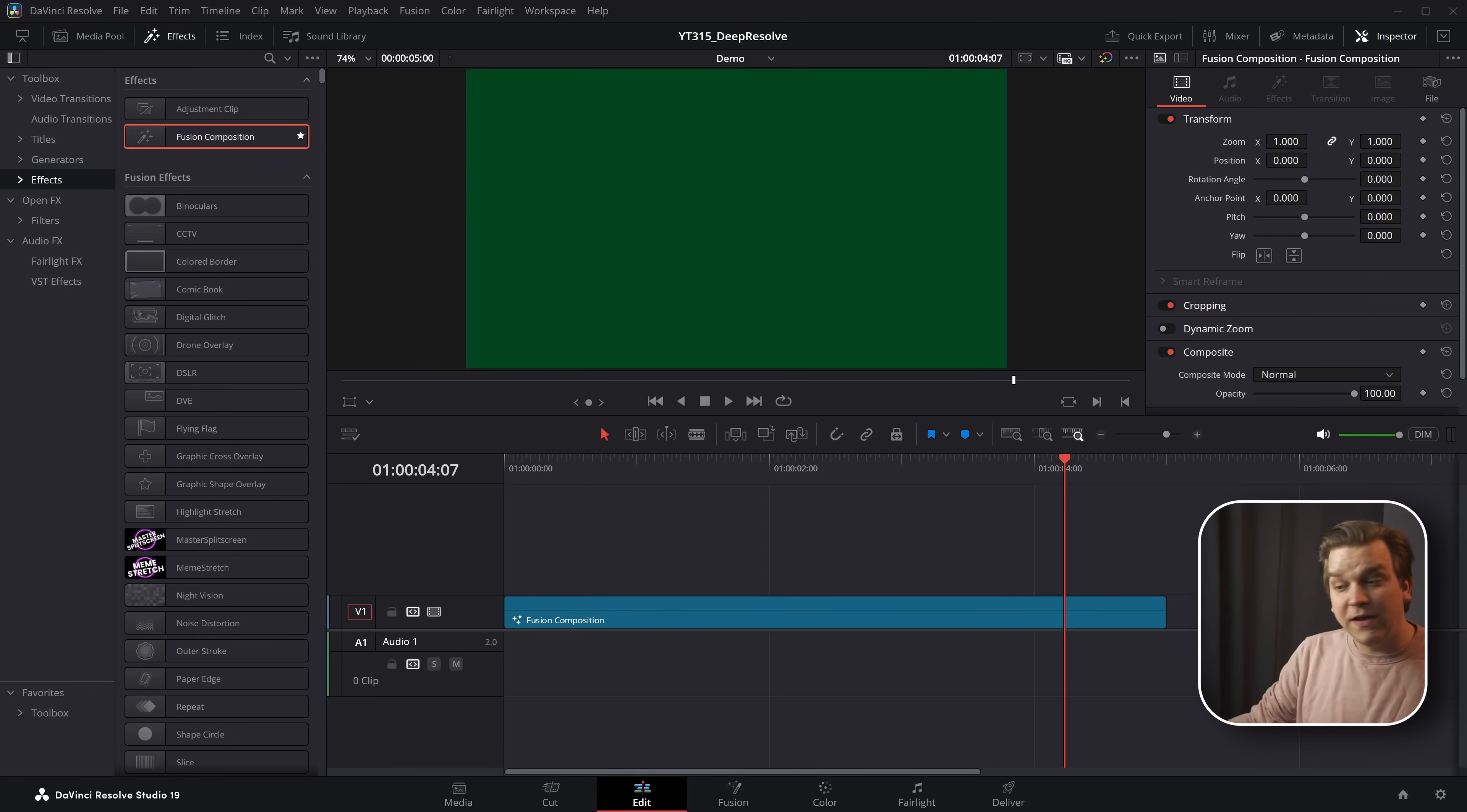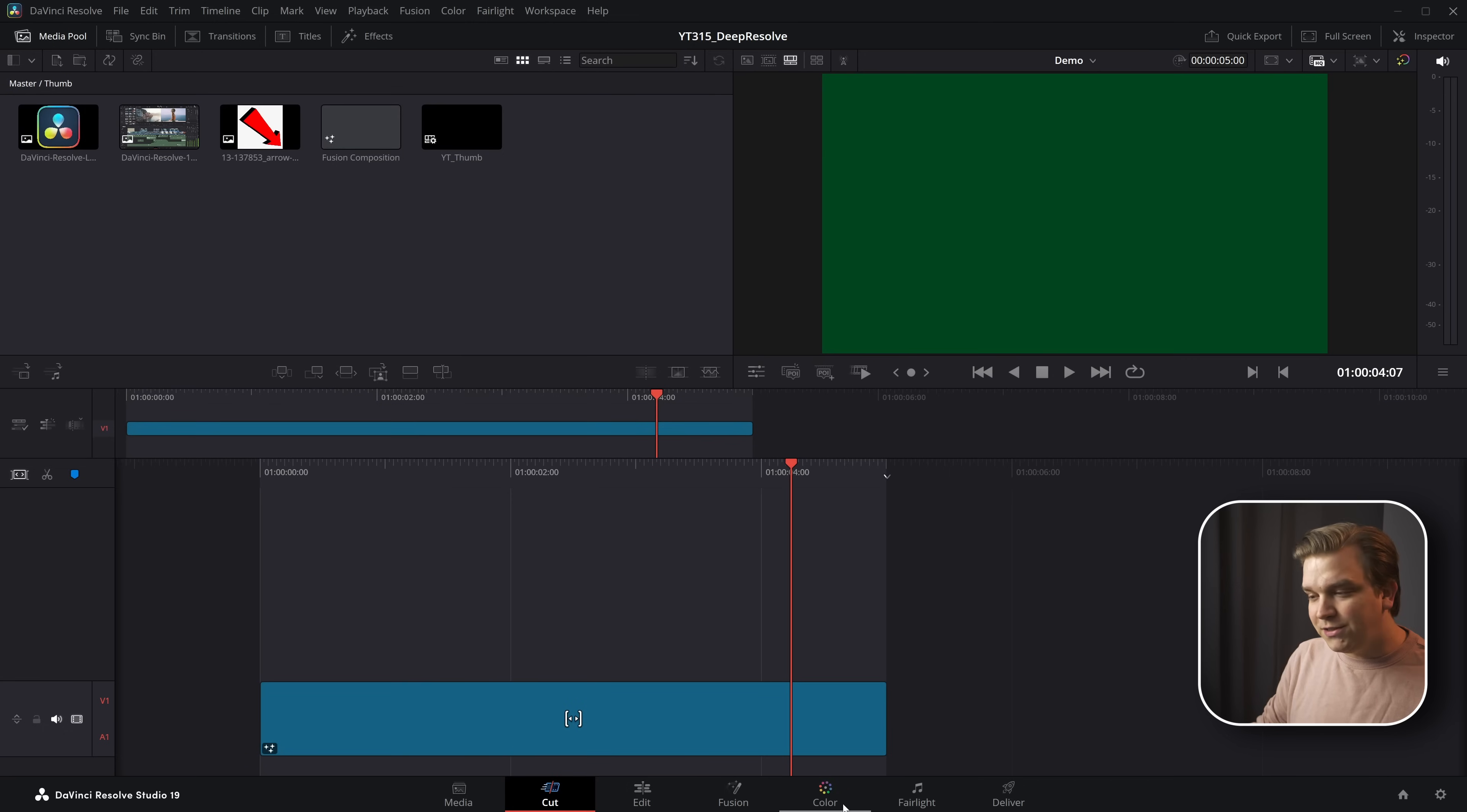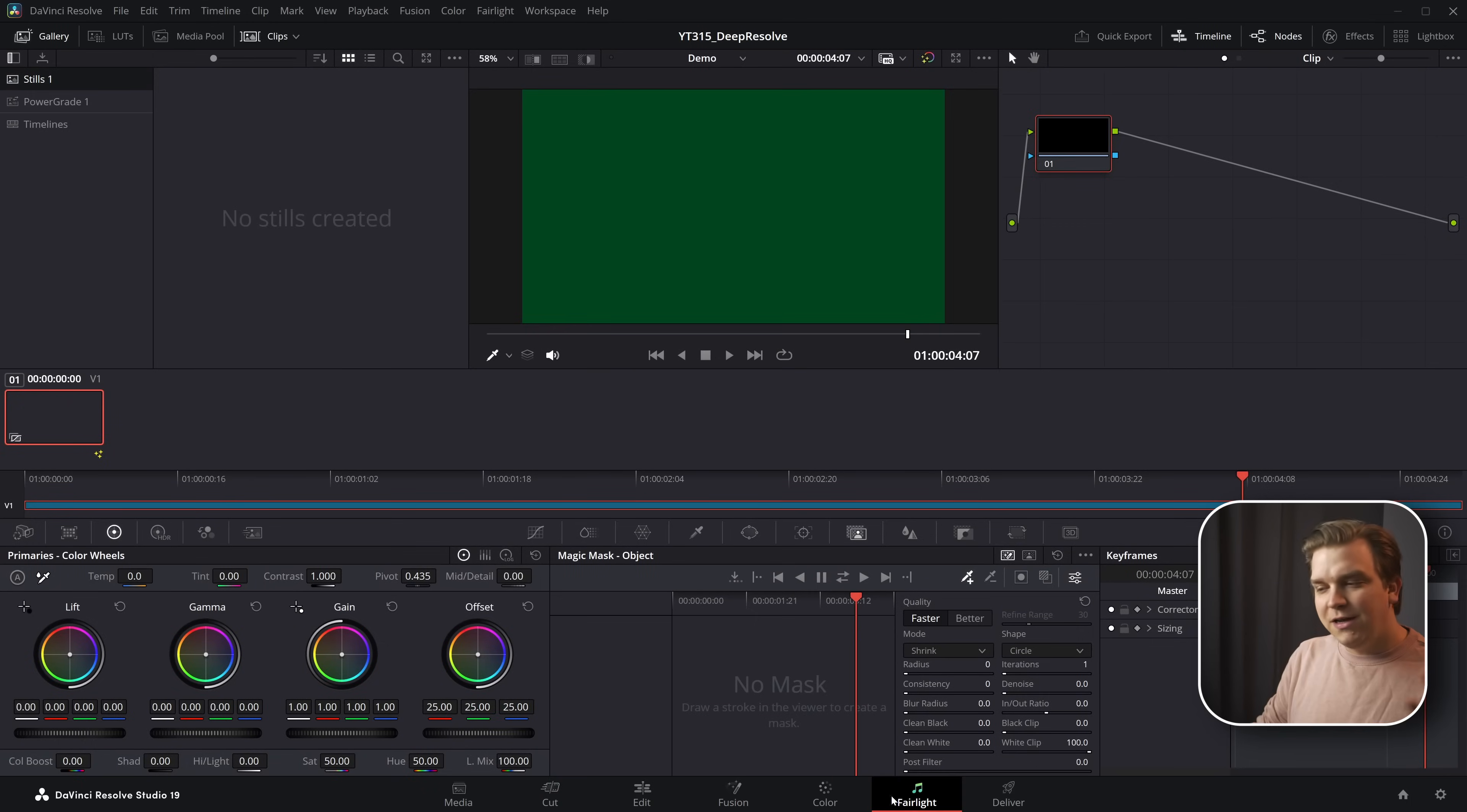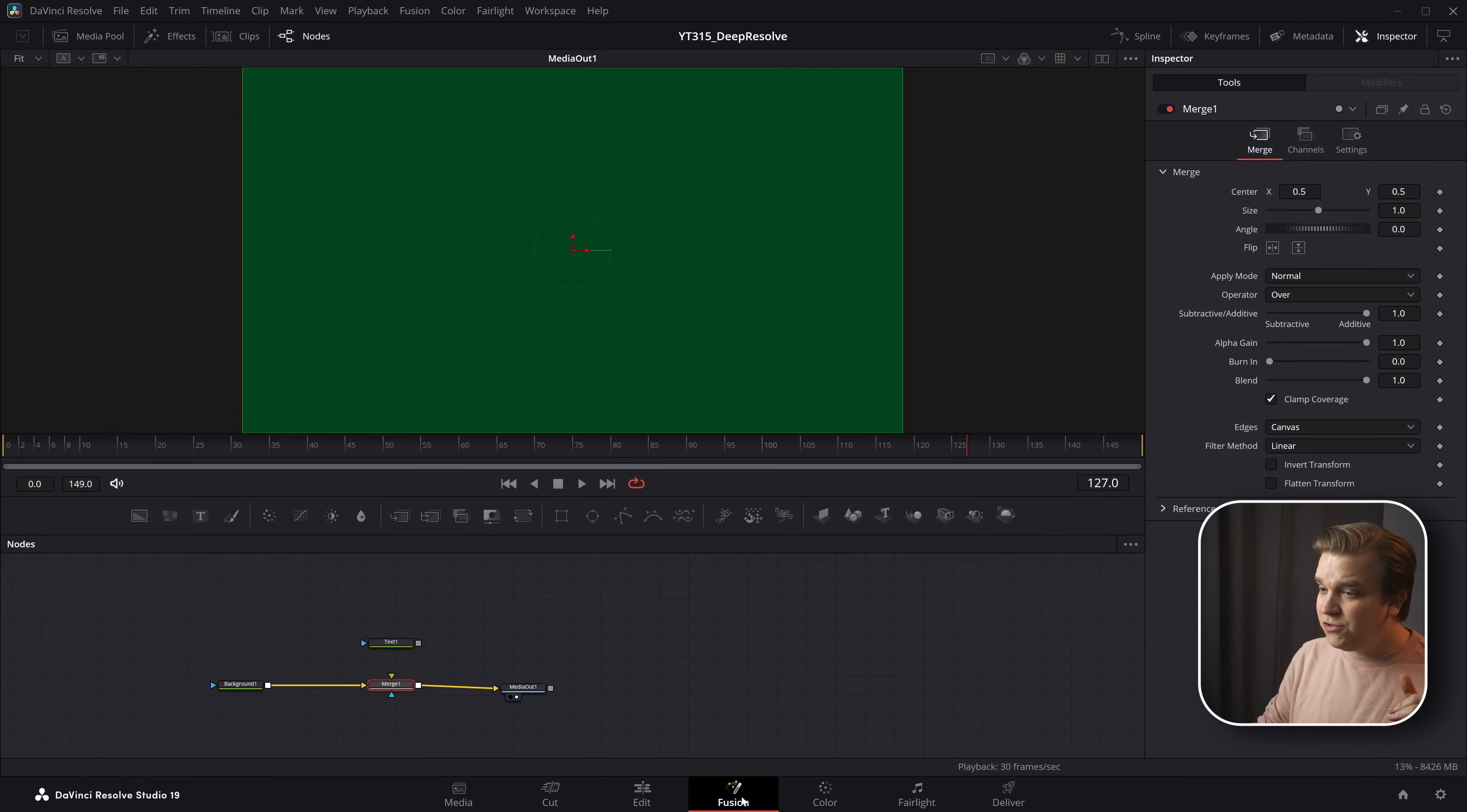This is DaVinci Resolve. And in DaVinci Resolve, there are pages that do lots of different things. Inside the Fusion page, there are nodes.